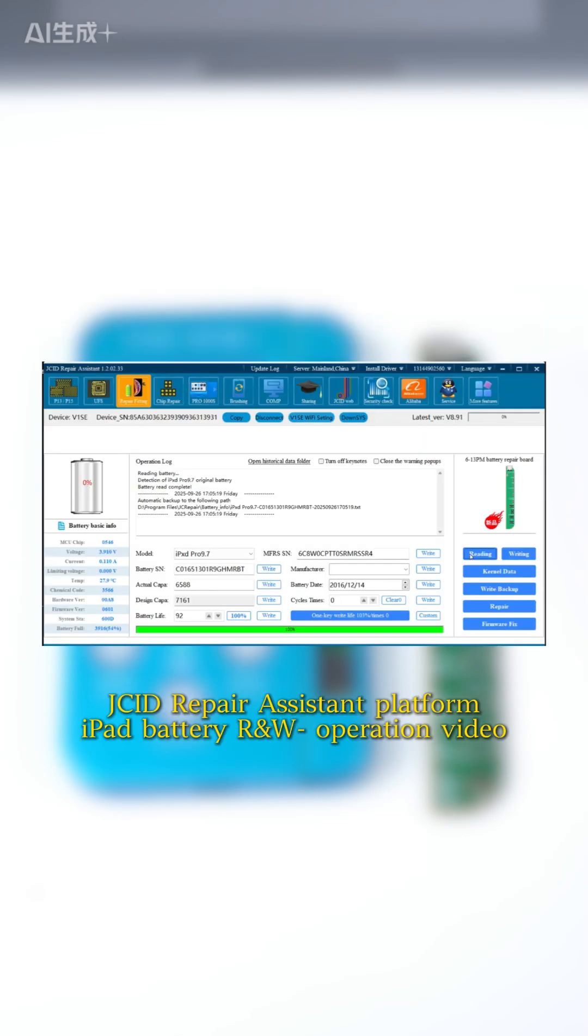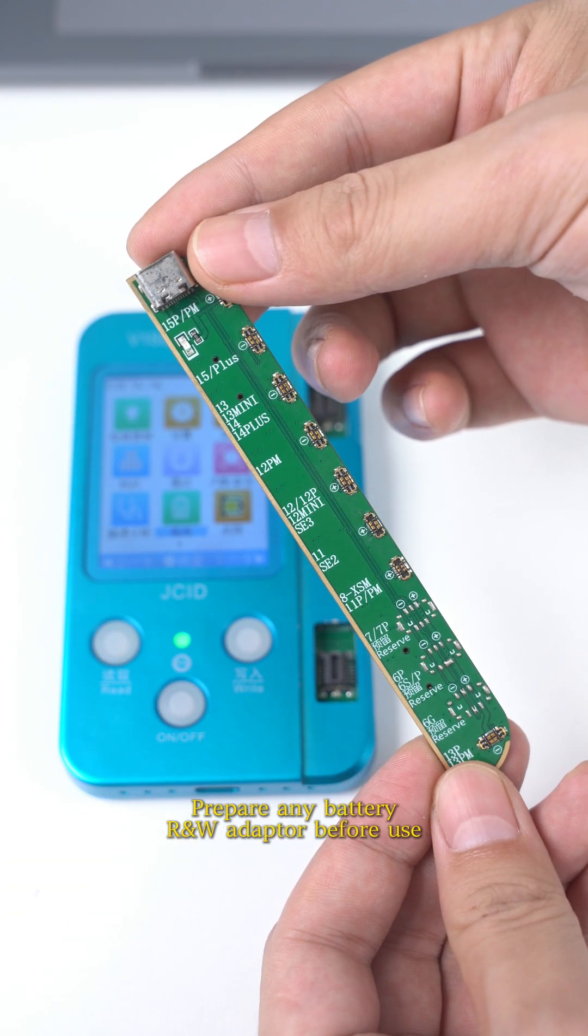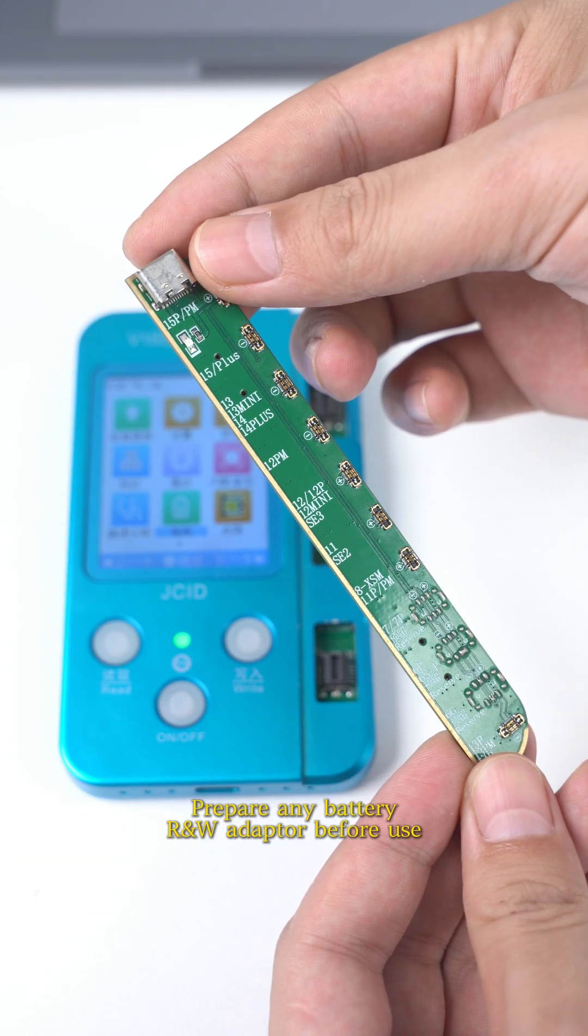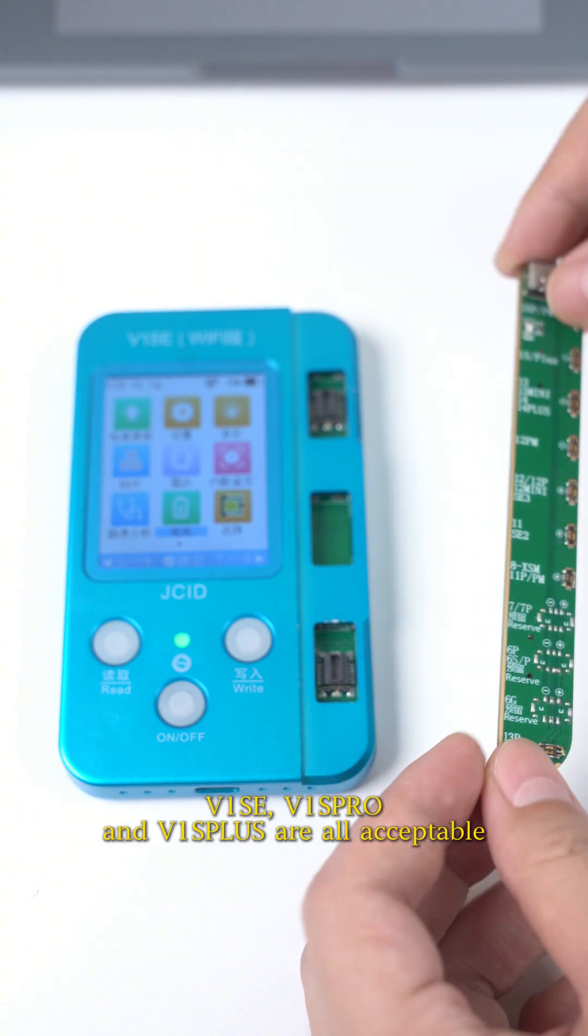JCID Repair Assistant Platform iPad Battery R&W Operation Video. Prepare any battery R&W adapter before use.